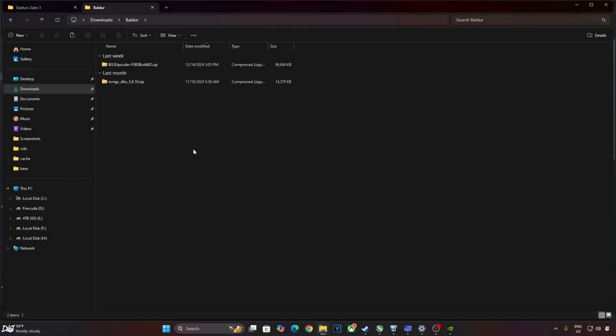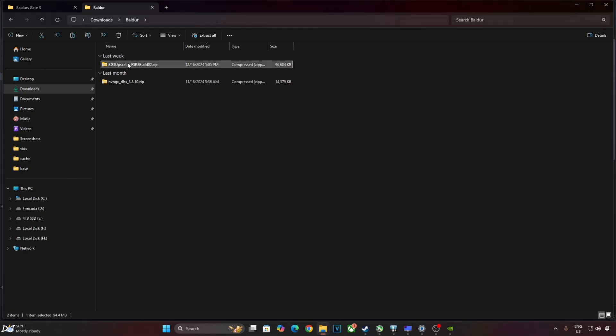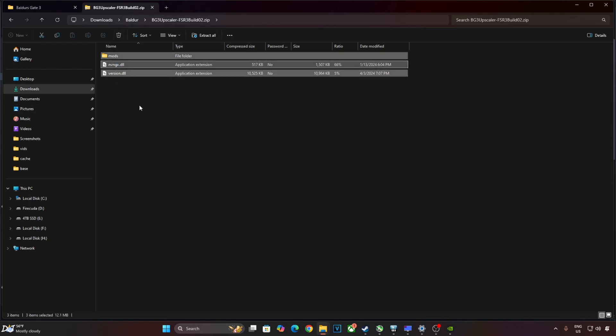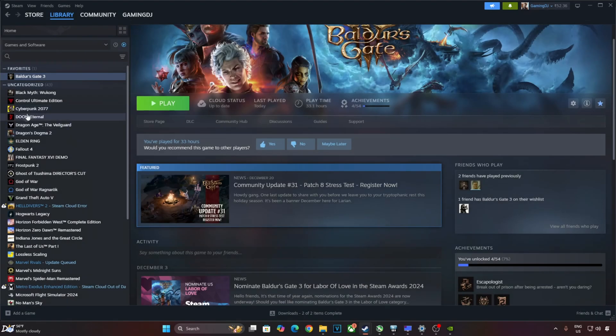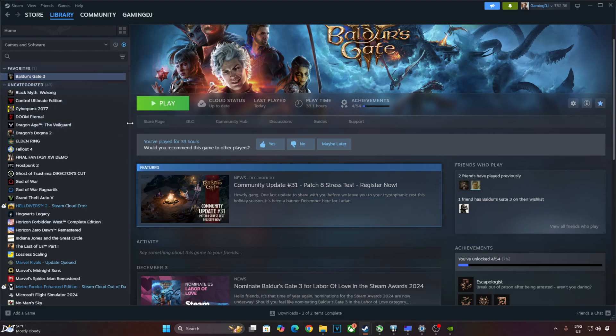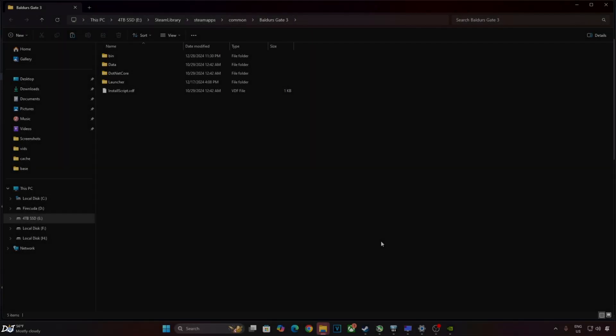Now I'll show you the mod setup process. Just open its zip file. Select all of the files and folders present inside this zip file and copy. We just need to paste them in the game's install directory. I am on the Steam version of the game. Select the game in your Steam library, right-click, Manage, Browse local files. This is the game's install directory.